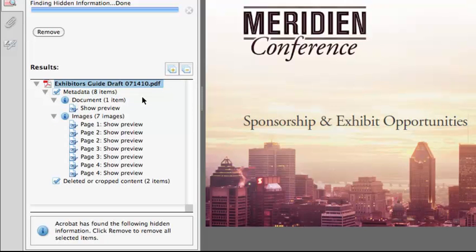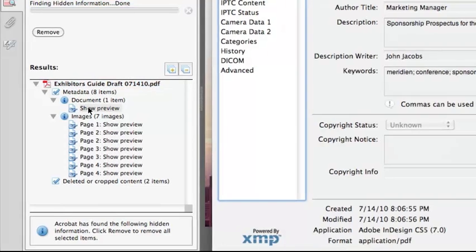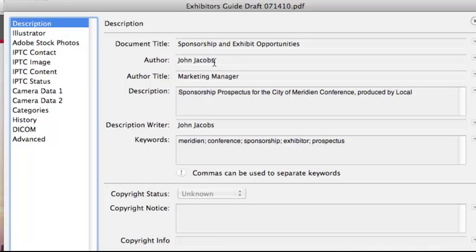The hidden information that Acrobat found in this PDF is a lot of metadata, and then two items of deleted or cropped content. If you want to get a closer look at exactly what is in the metadata that's going to be removed, you can select Show Preview and it will show you. In this case, I can see that it had the author name, the title, and I may or may not want to have that included in this PDF.